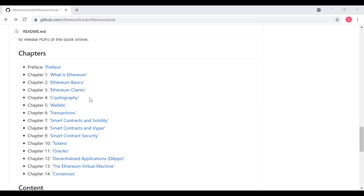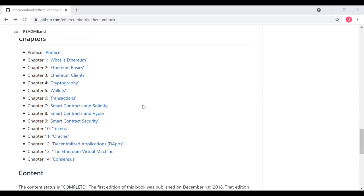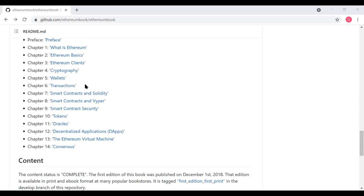We learn about how to transact in Ethereum—sending currency to other people as well as sending currency to smart contracts. Chapters seven and eight start to do a deep dive on smart contracts. We start off with smart contracts in Solidity. Solidity is the most popular programming language for Ethereum, and that's what chapter seven is on.